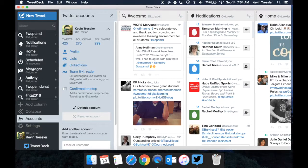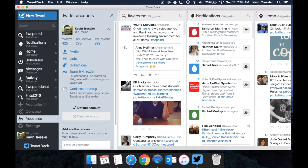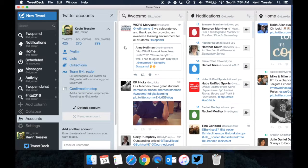So those are the basics of using TweetDeck. Now what I would encourage you to do is before our next Twitter chat, go in, explore, test it out, try it out.